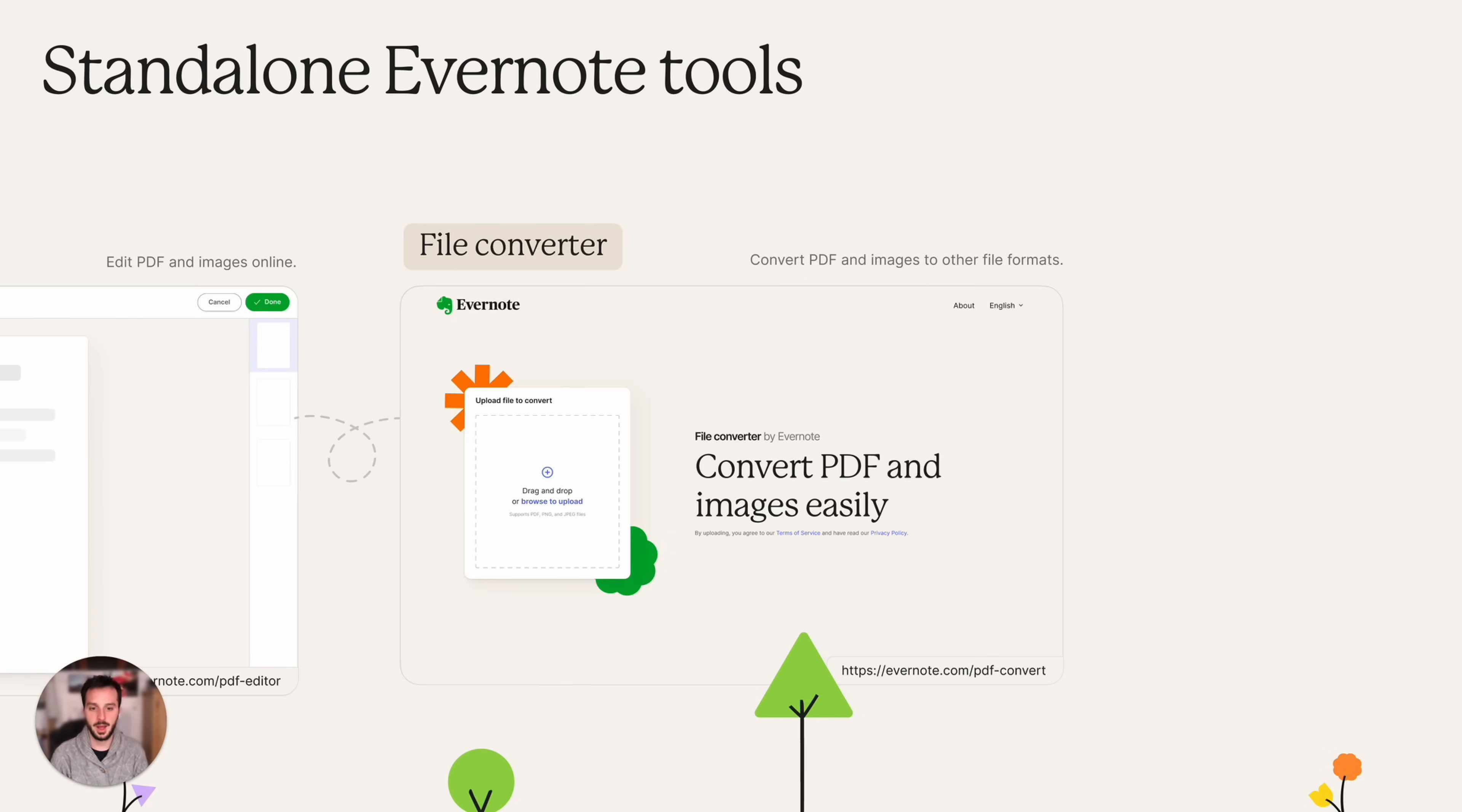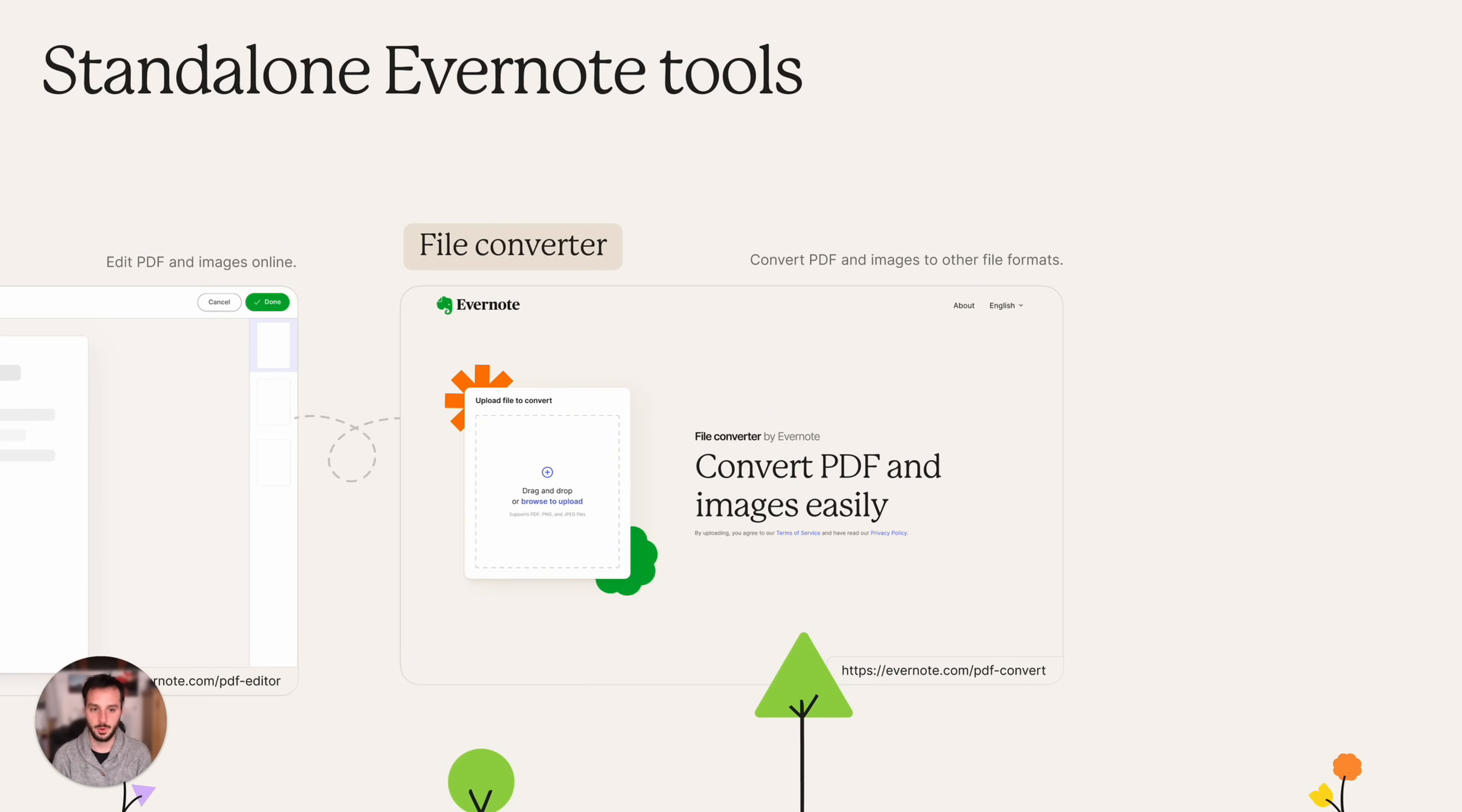And then we have file converter. You can basically take PDFs, images and convert them to other file formats. We saw that this was a pretty requested feature so we built this.